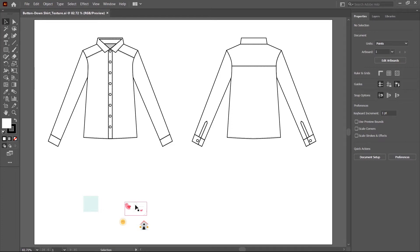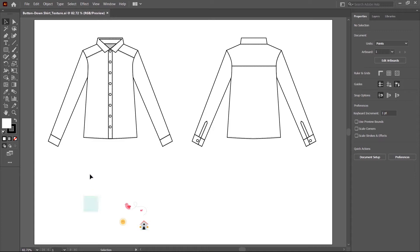I placed some icons — a bird, sun, and a house — and by using these icons, we create a custom pattern and a color swatch. We use this color for the shirt background.